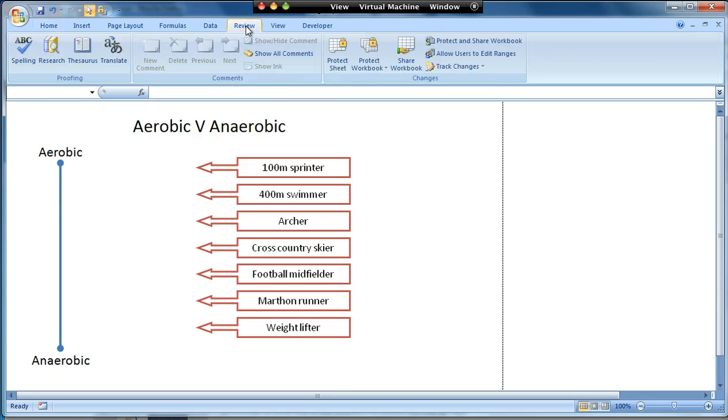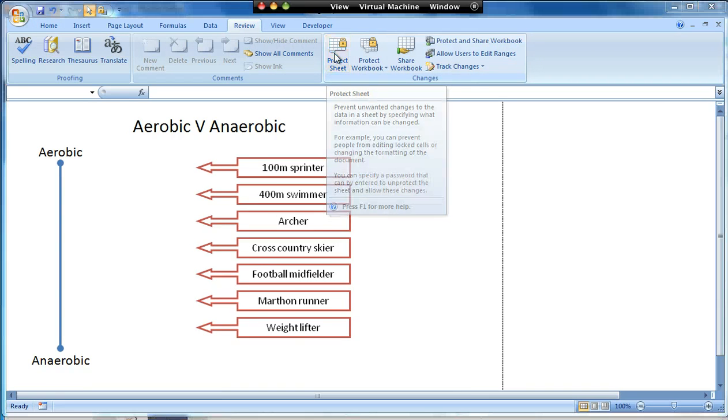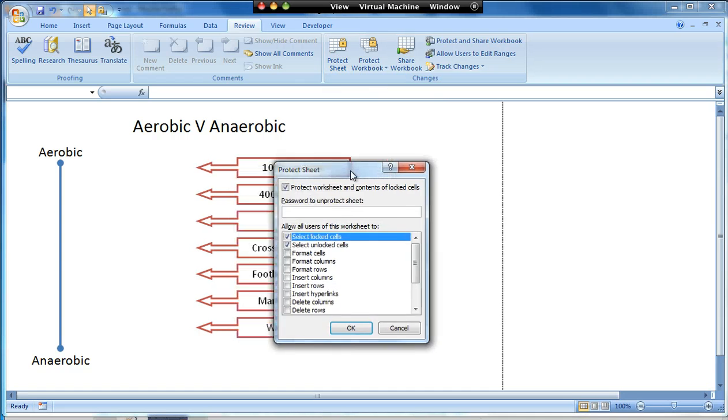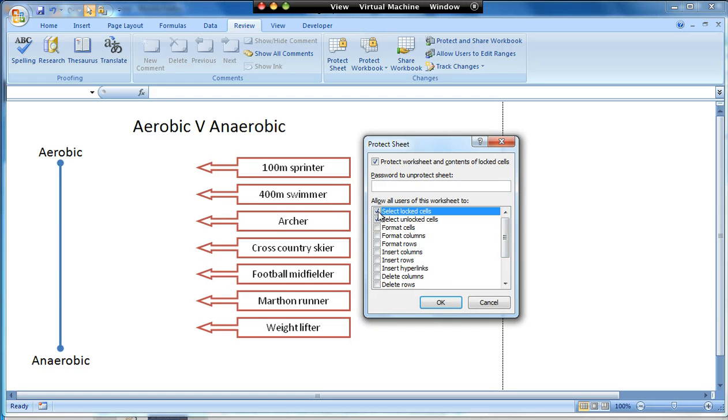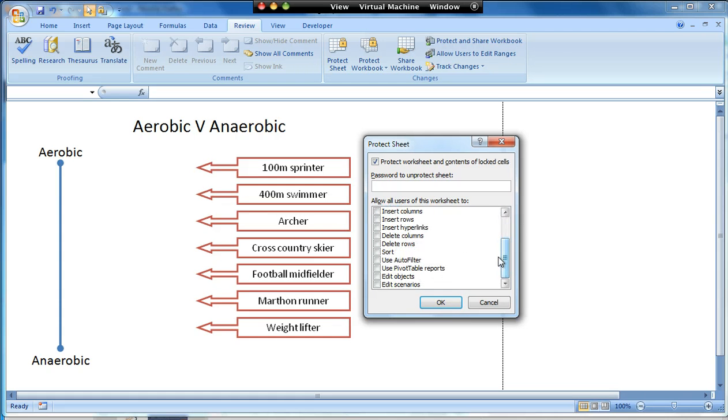I'm then going to go to review and protect the sheet. Now I could give it a password if I wanted to, but you don't have to. I'm only protecting it so the students don't do things by mistake, and in fact I can untick all of the boxes in this case.